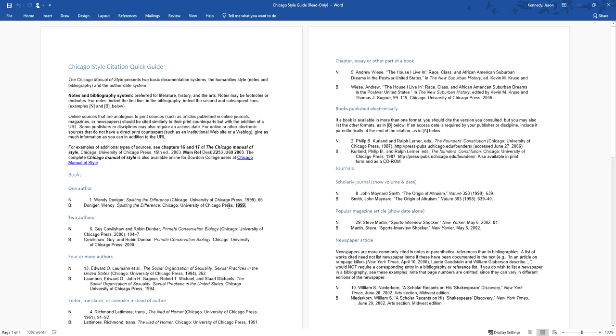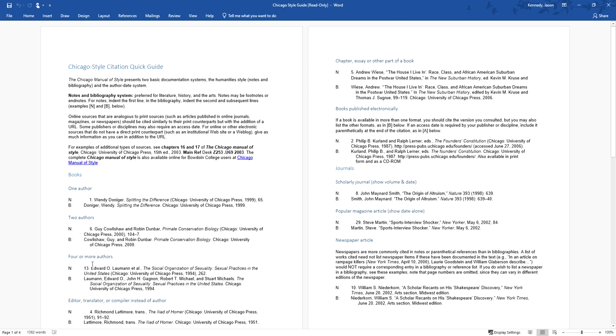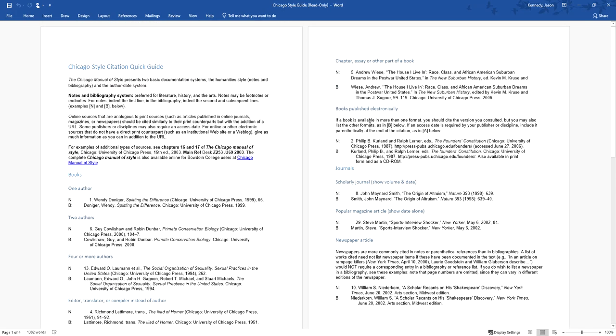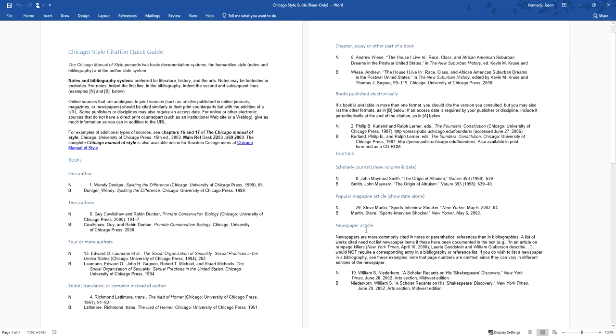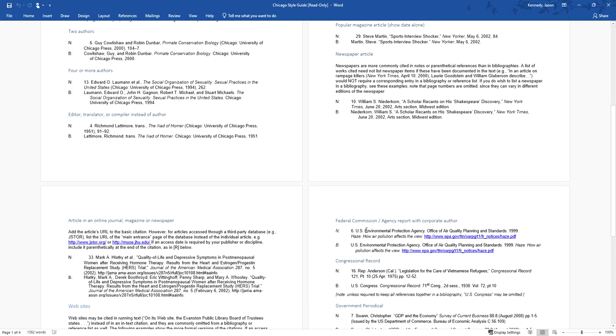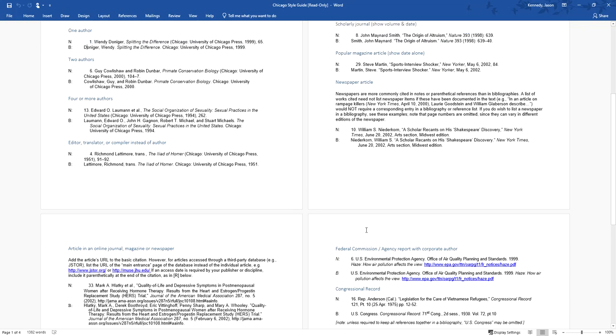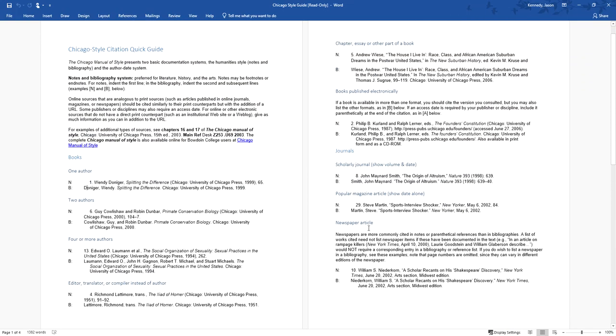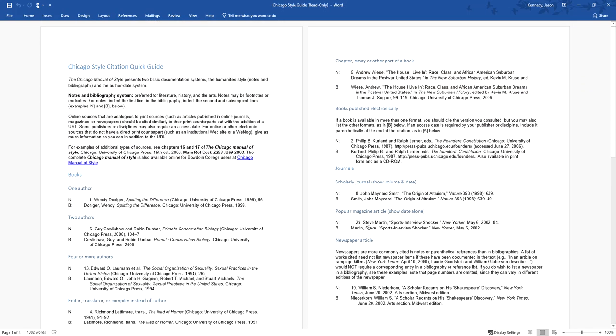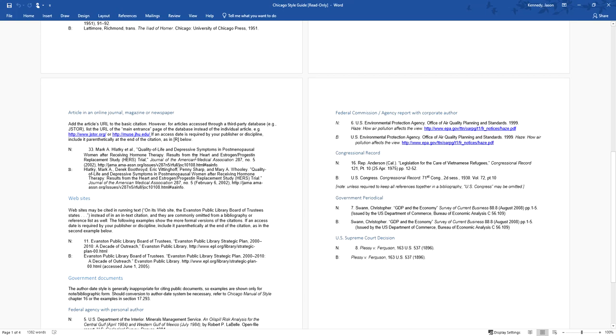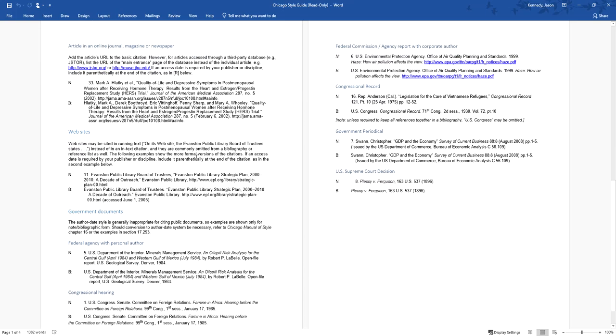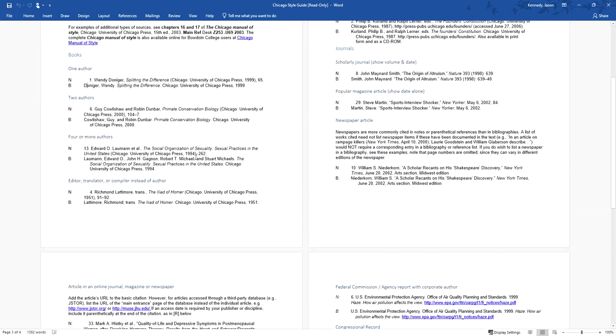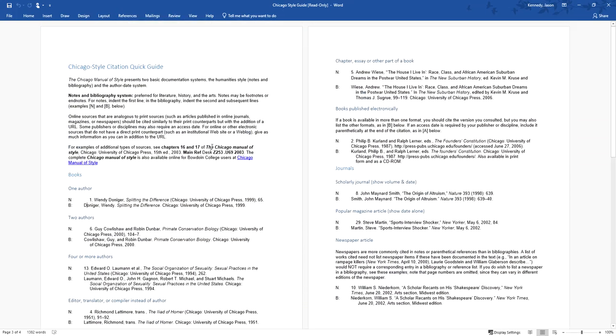And then this is the publication information. So this book right here called Splitting the Difference, it was published in the city of Chicago by the University of Chicago Press. And it was published in 1999. This is the page number. So if we were writing a pretend paper and we had quoted this author, the quote we use could be found on page 65. As long as you follow that format for your notes, for your footnote, you'll be fine. Bibliography, the only real difference is you switch the first name and the last name, and you leave off the page number. Once again, if you follow this format, you'll be perfectly fine. This has for one author, two authors, more than four authors, editors, chapter of a book, journals, magazines, newspaper articles.